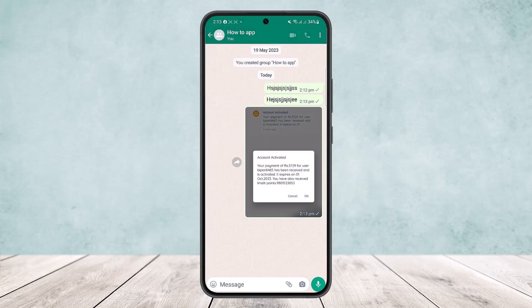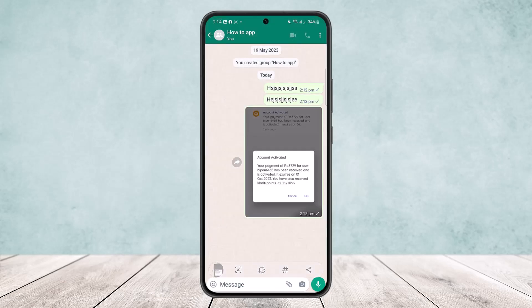The first is screenshot. What you can do is simply take the screenshot of the chat that you want to forward to email. And then the second thing is copy it. You can simply copy the text that you want to send.